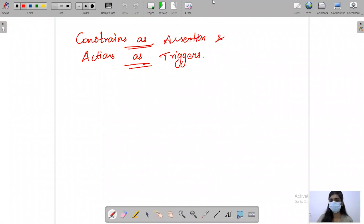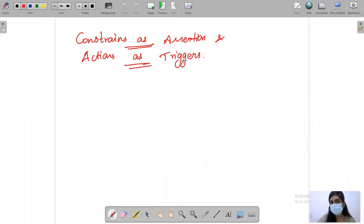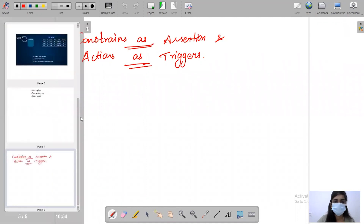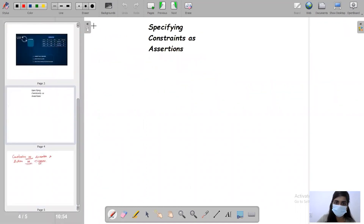Hello everyone, welcome to WebCoding. I hope you all are doing good. Today we are going to see an interesting topic of constraints, assertions, and actions as triggers. Without any delay, today's topic is constraints, assertions, and actions as triggers.